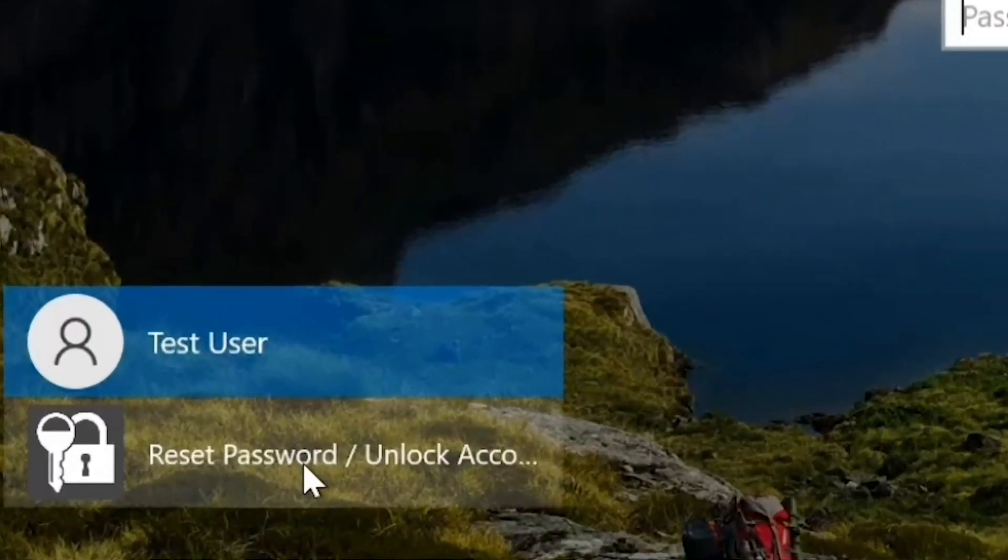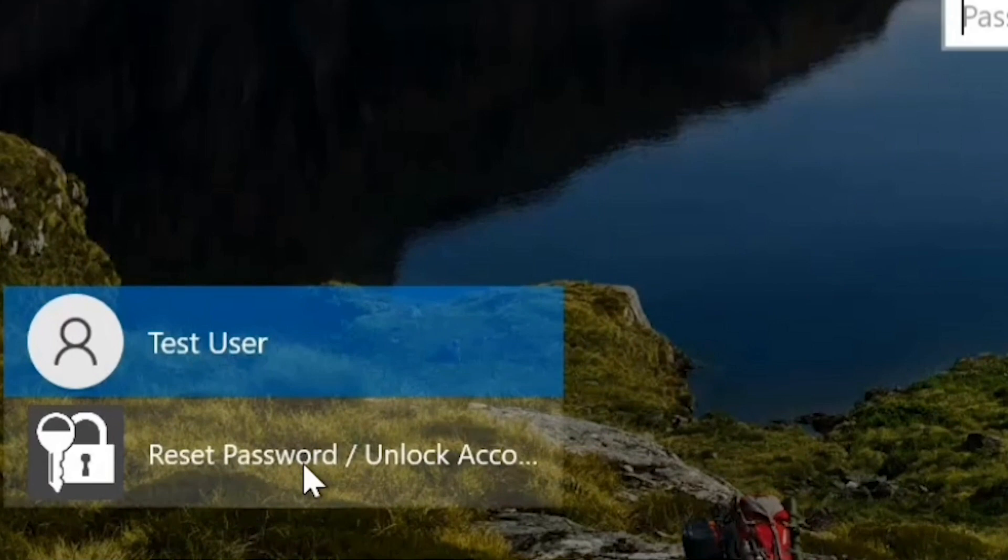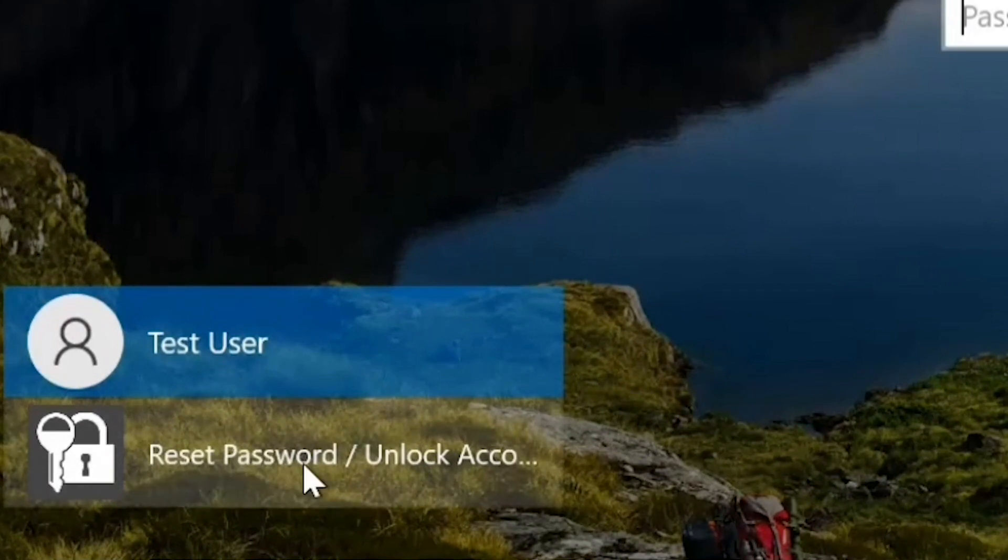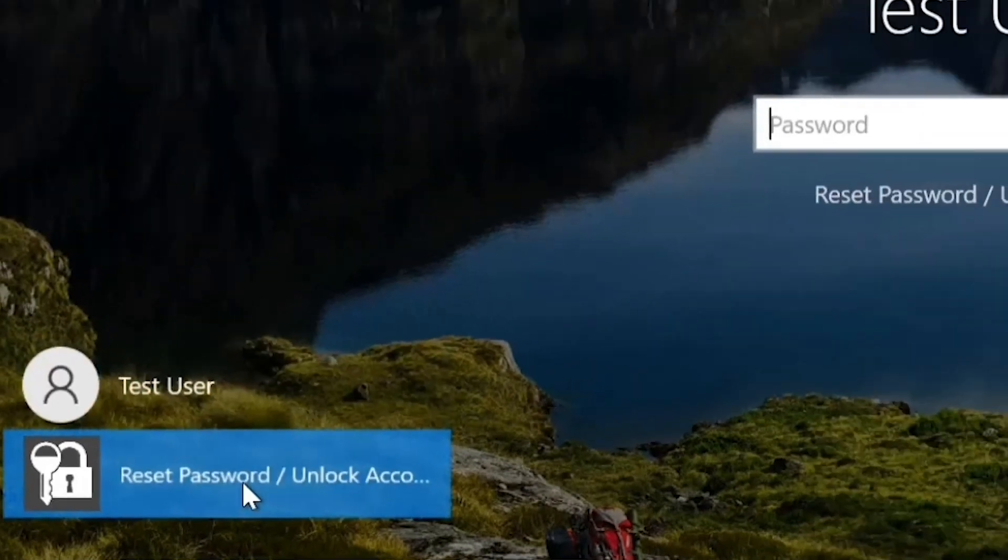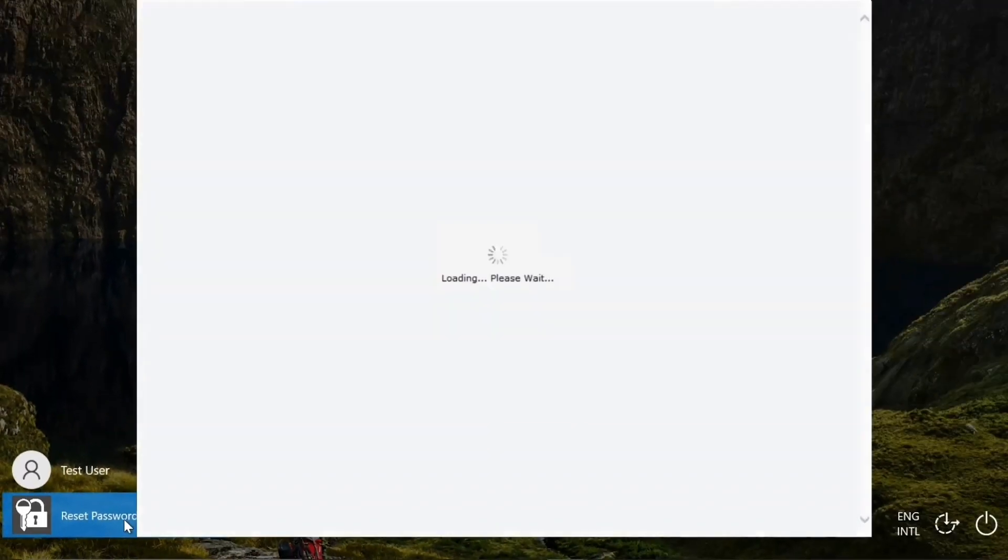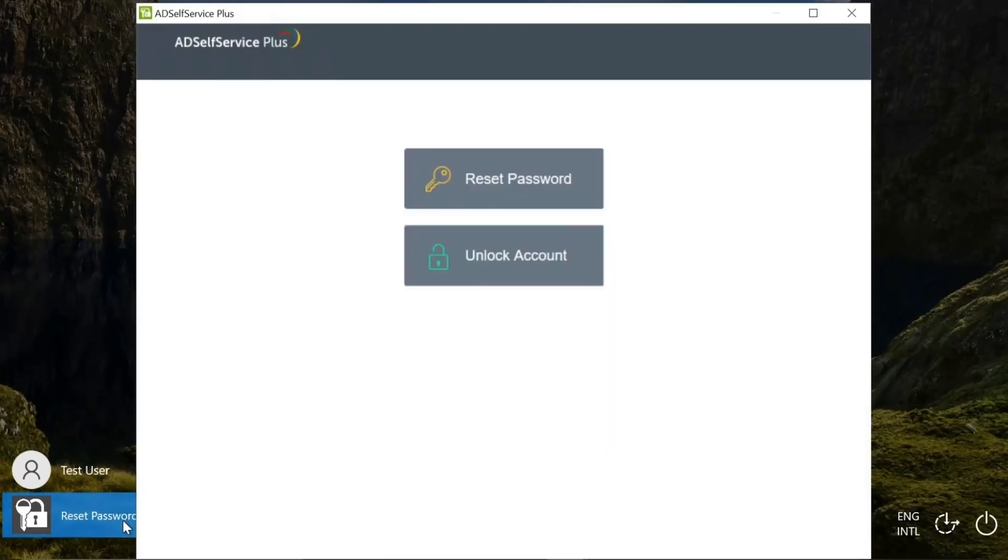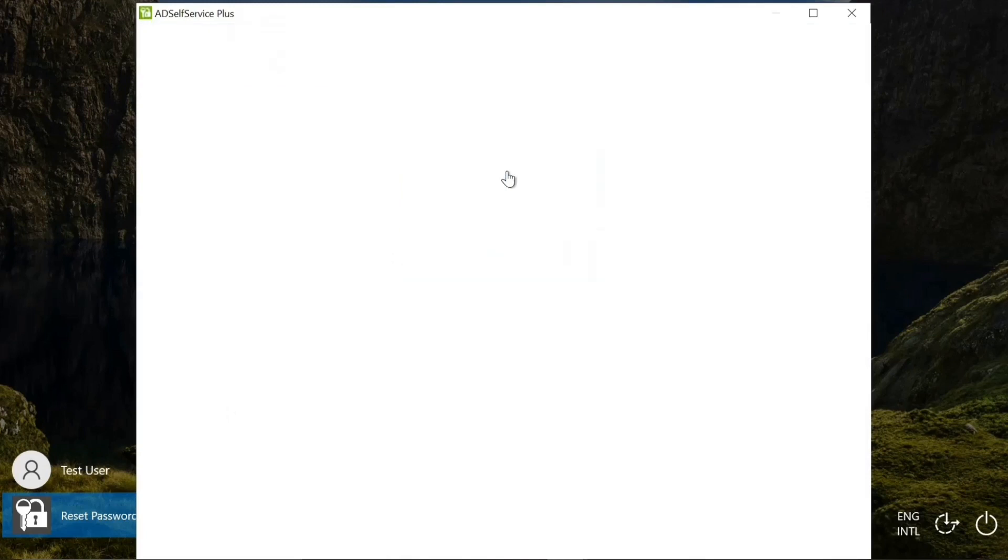Just click on reset password or unlock account found at the bottom left corner of your Windows login screen. This will open the AD SelfService Plus password reset wizard. Click on reset password.